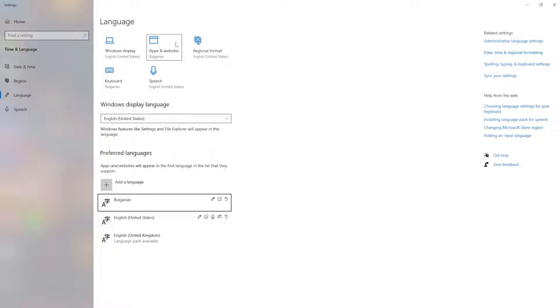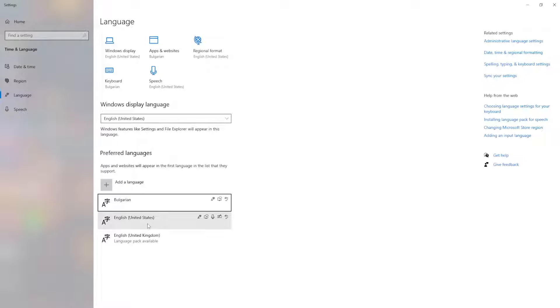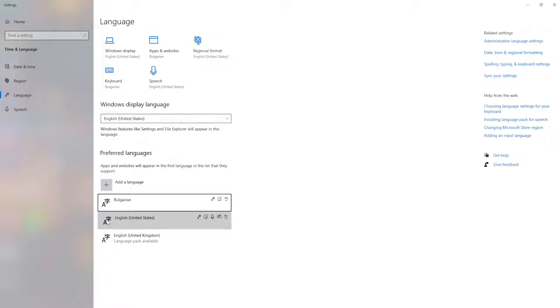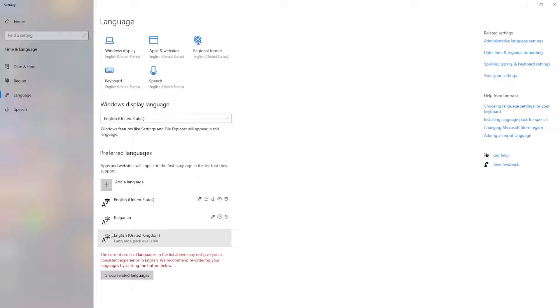Right here is what we need. Under apps and websites, as you can see, mine is in Bulgarian. That's why my Microsoft Store is in a different language. But if we want to change it, all we have to do is select the language we want our Store to be in and move it up.